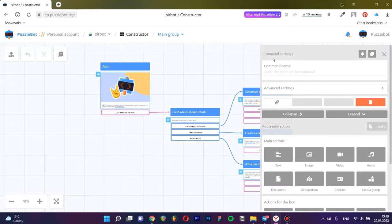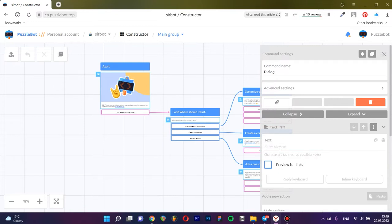Give the command a name. Below, add a text block and type the text.